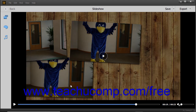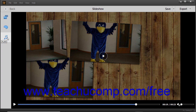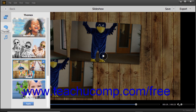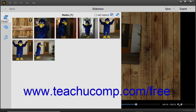There is also a button for this within the middle of the slideshow screen when it is paused. After initially creating a slideshow, you can click either the Media, Themes, or the Audio buttons within the toolbar at the left side of the slideshow to both expand and collapse the pane for each section and change the slideshow's settings. Editing a slideshow will be discussed in the next lesson.